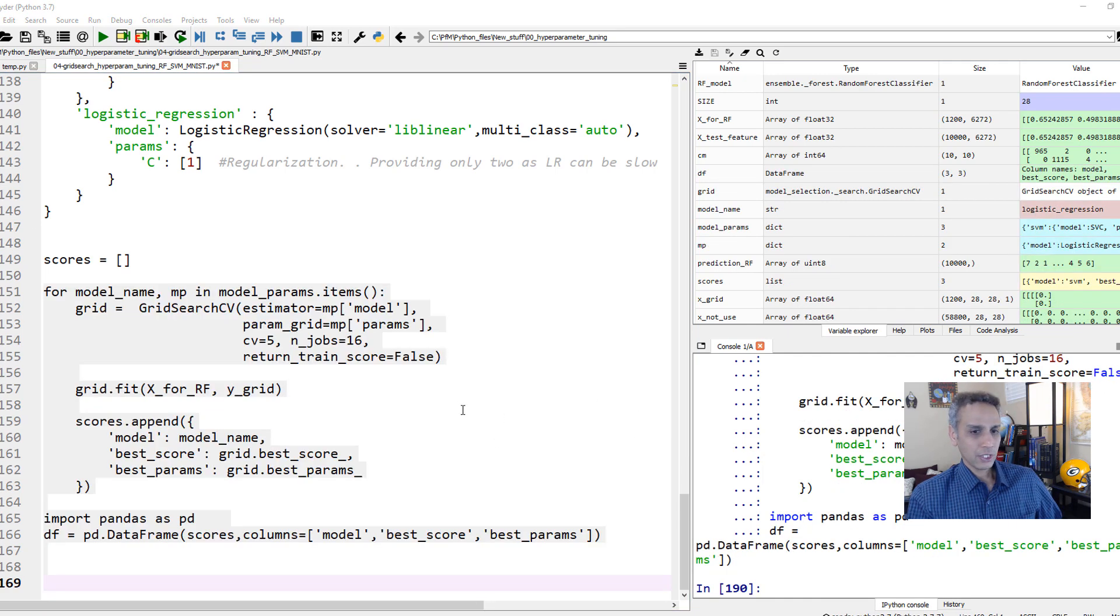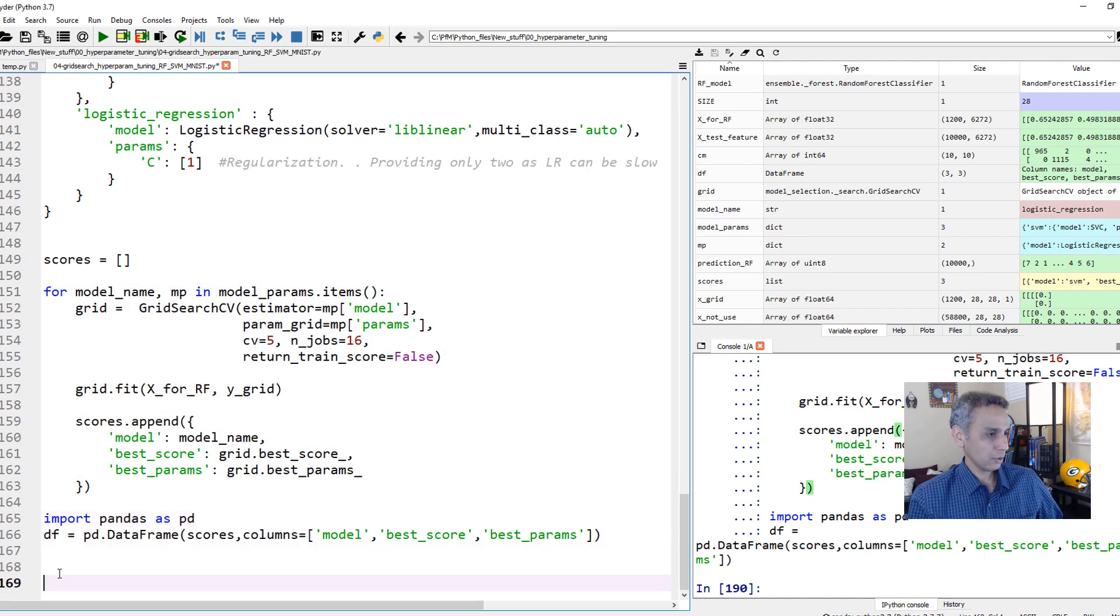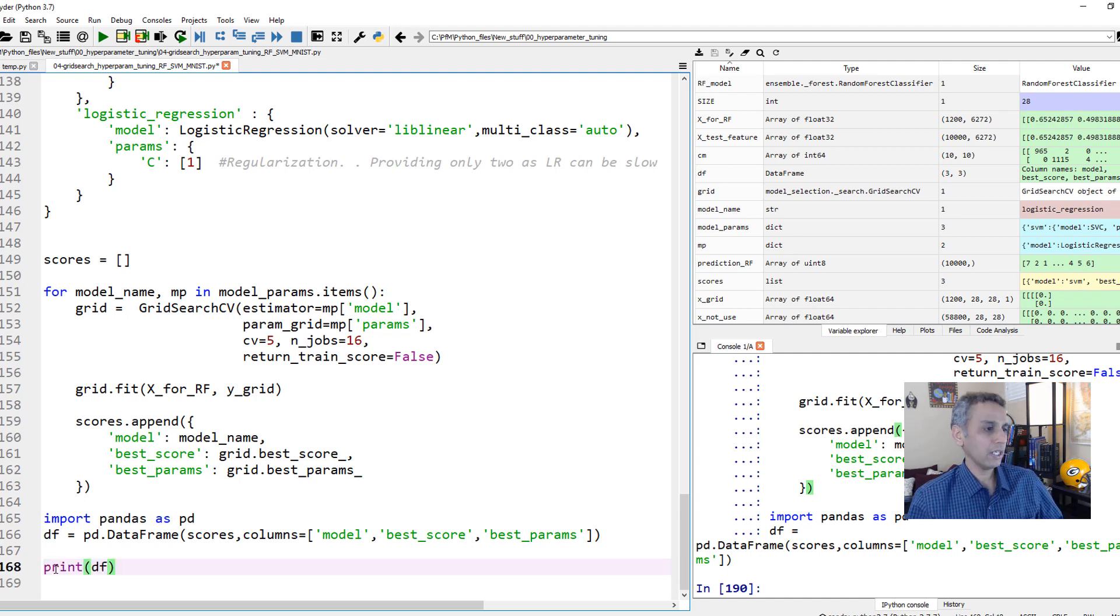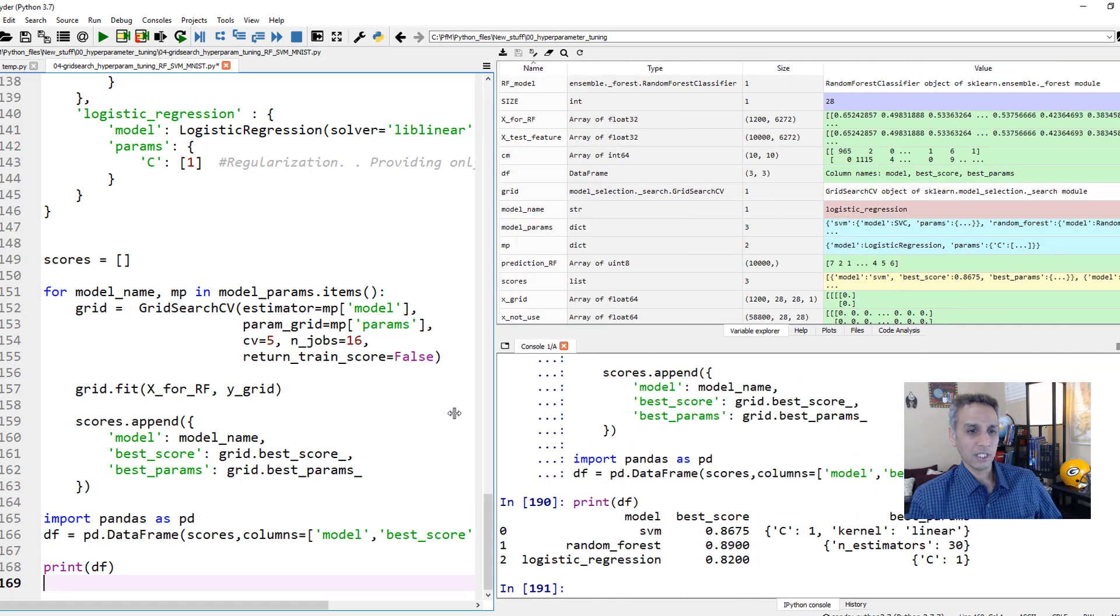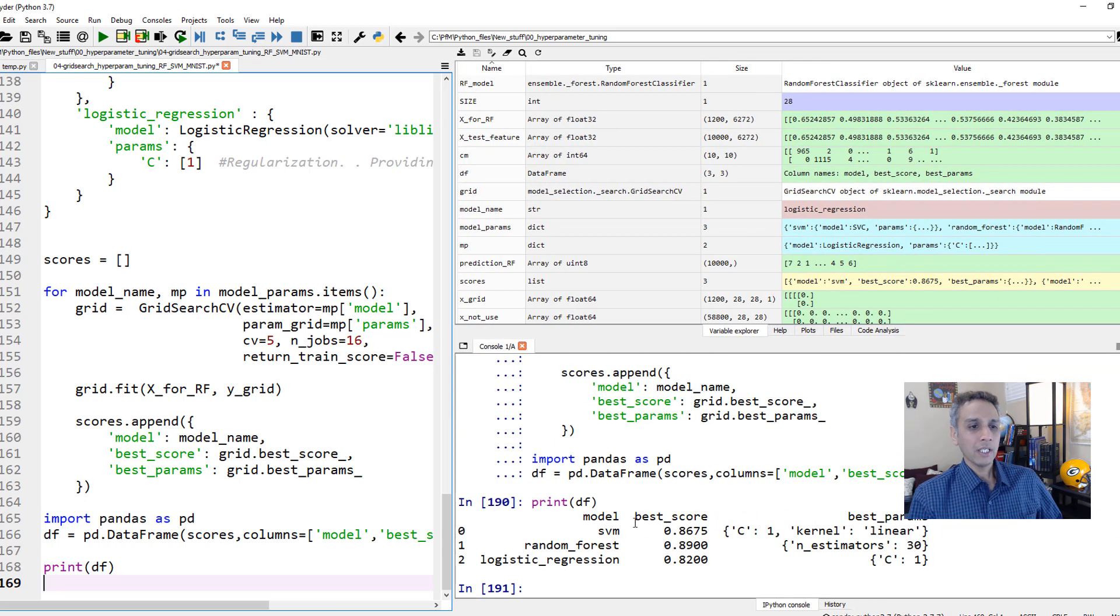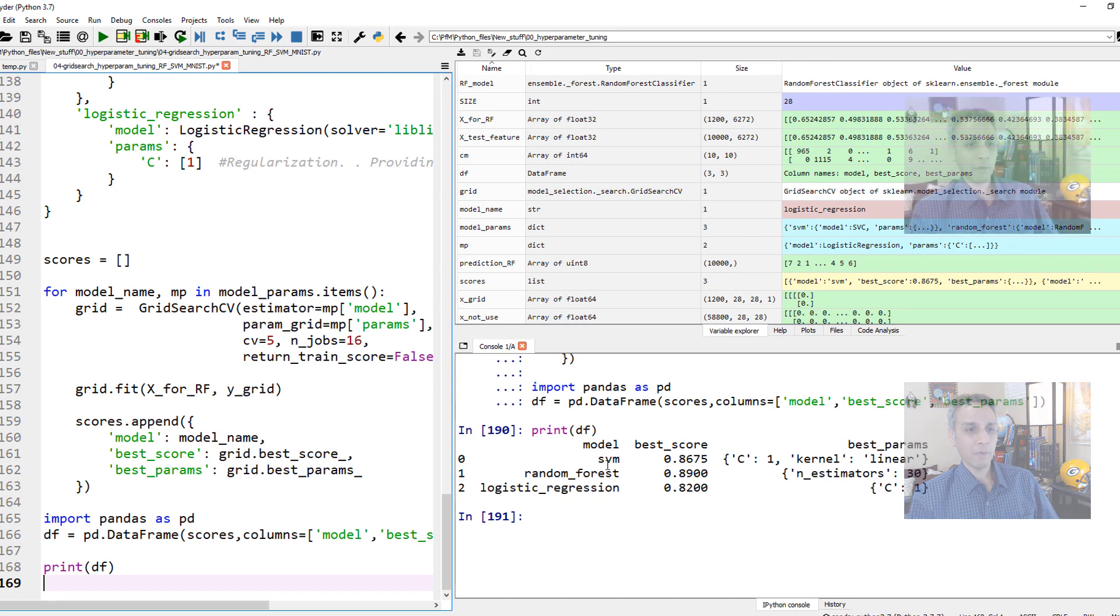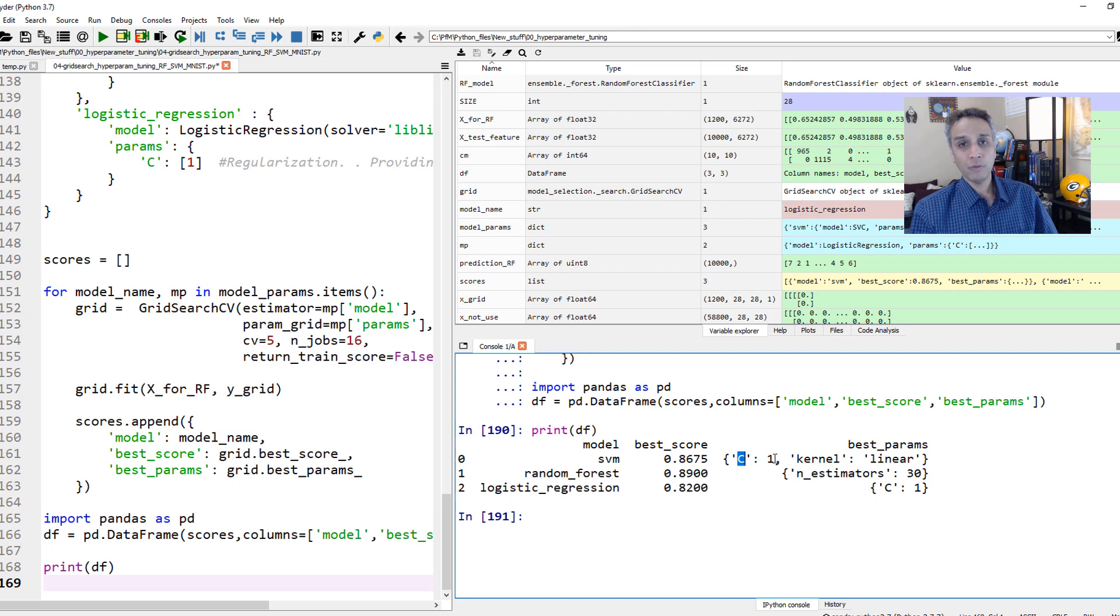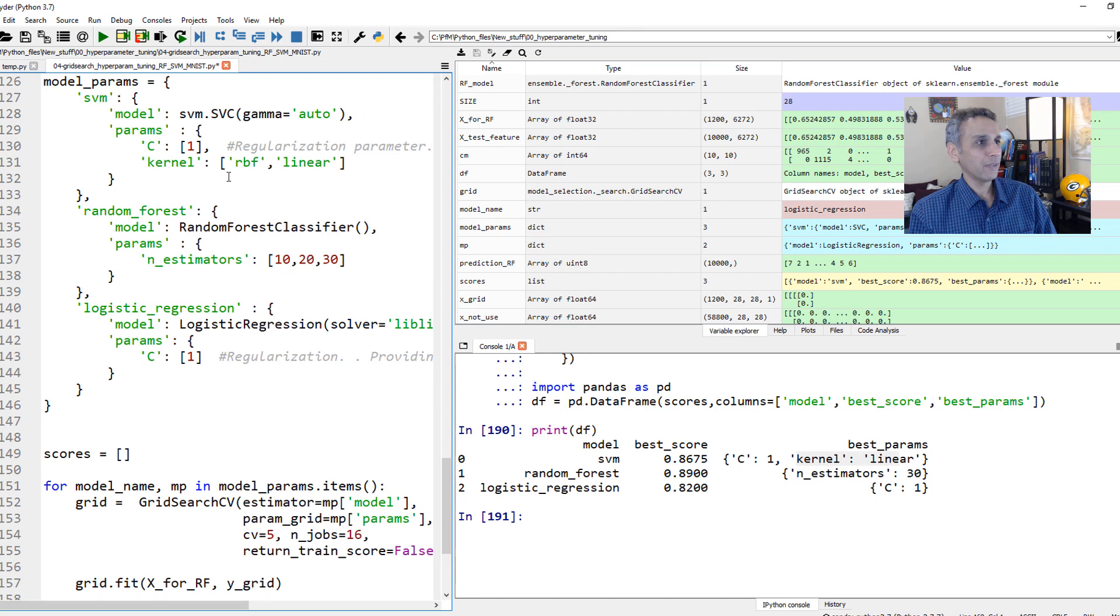So this is done. Let's have a look. We captured this into a data frame. Let's print it to look at the final results. Here it tells us for the model SVM, the best score is 86.75 with C equals to one and a kernel of linear and not RBF.